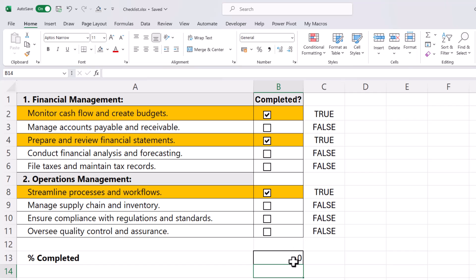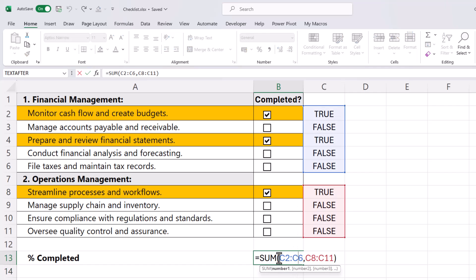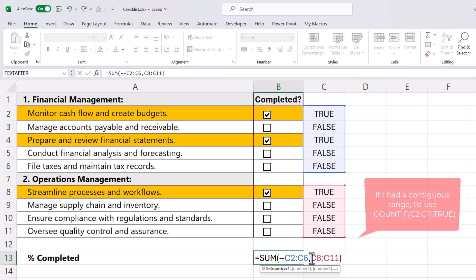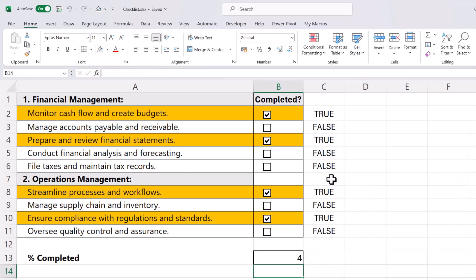I get a zero now because these are not numbers. I want to convert the trues to ones and the falses to zeros. The way I can do that is by putting two minus signs in front of both of these ranges. So now it will add up the trues that appear in this column. I then need to divide this number by the total number of tasks in this list.